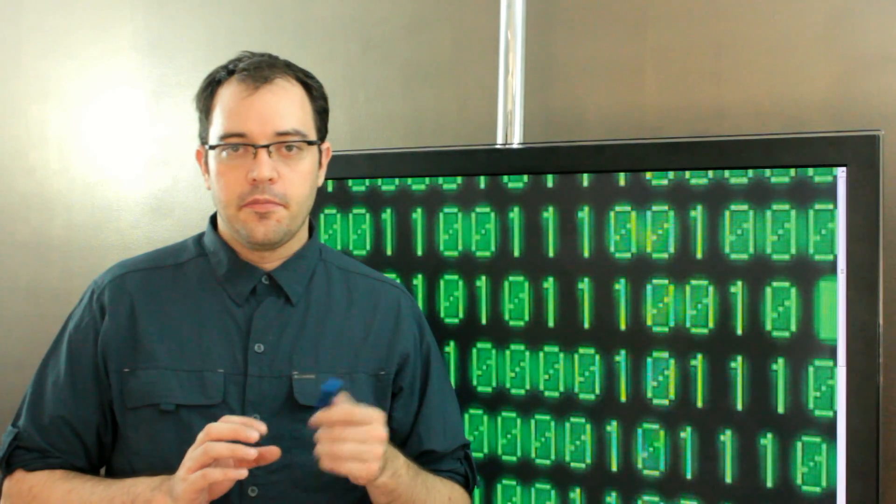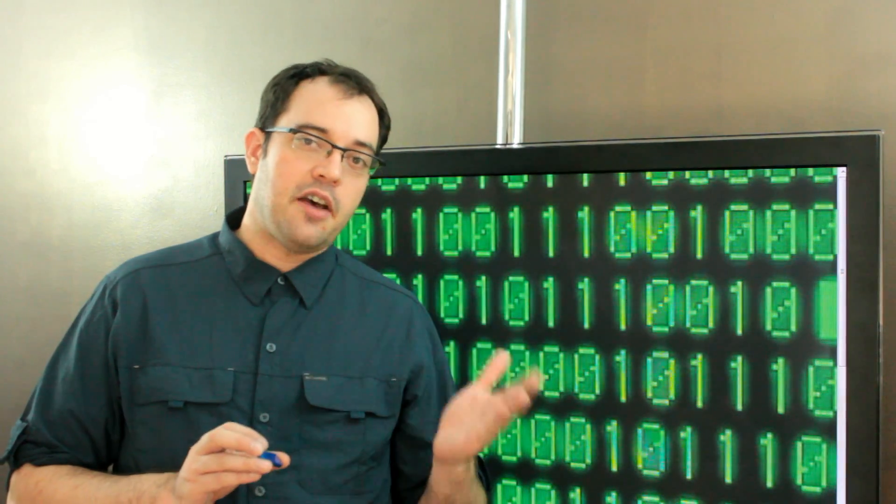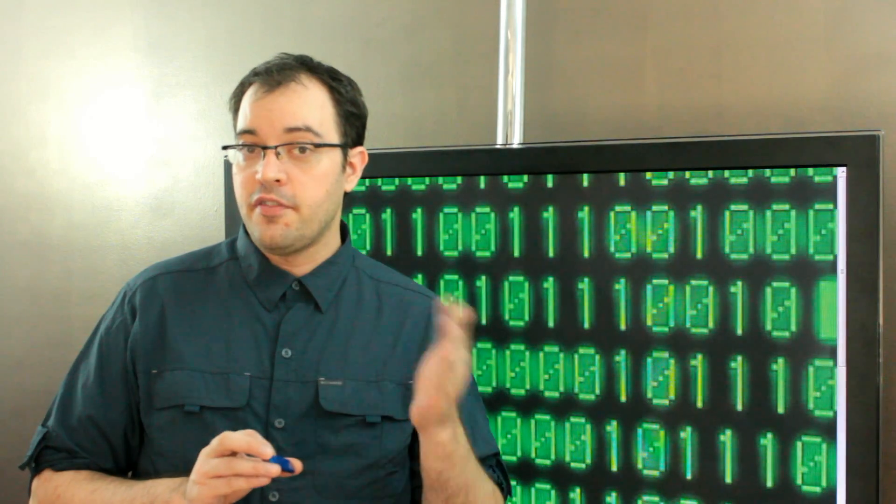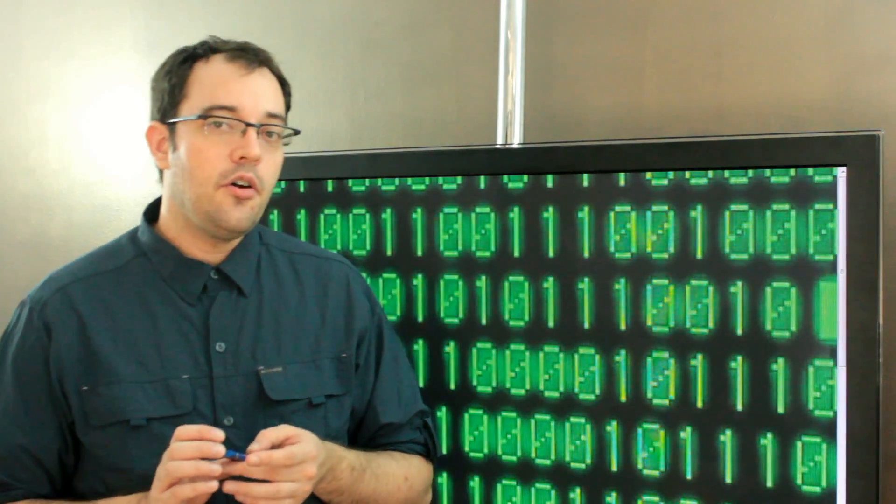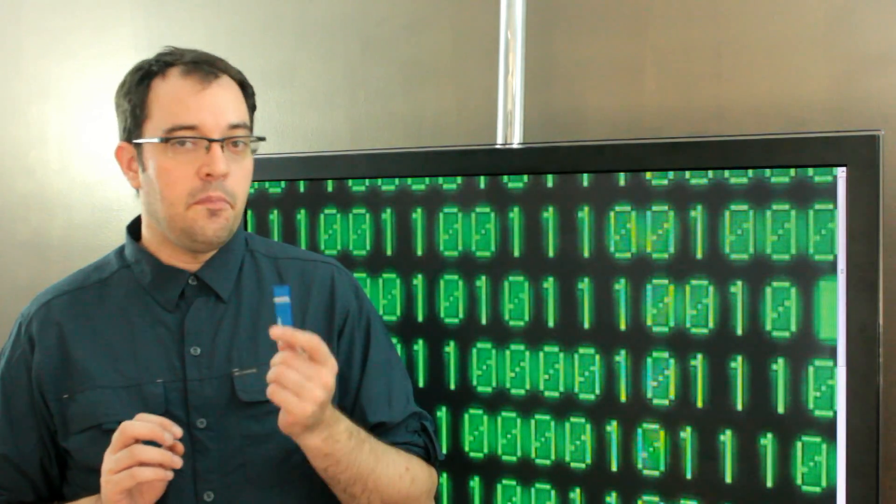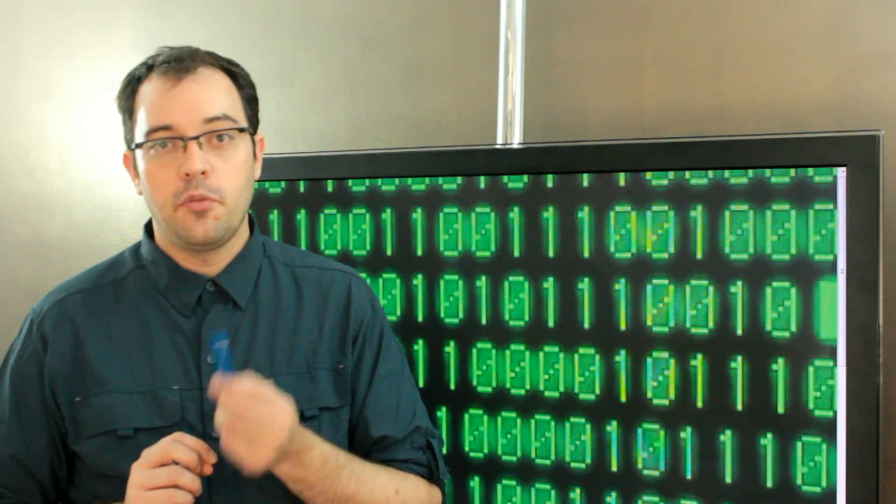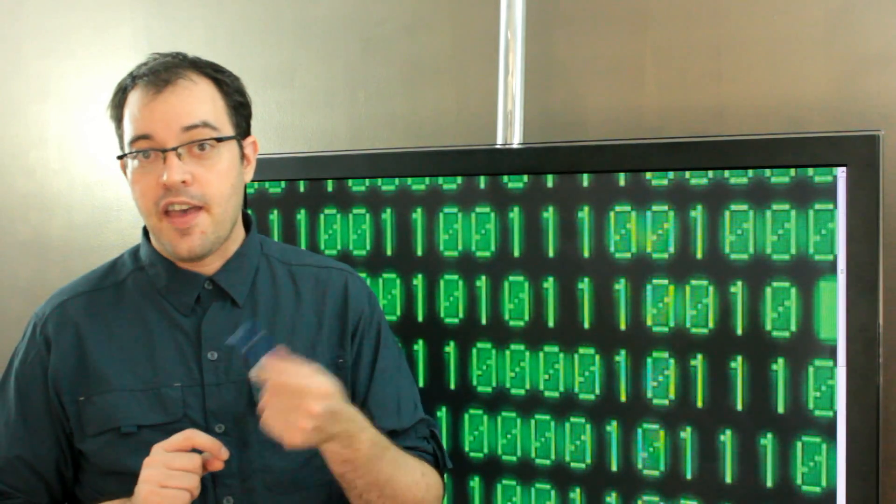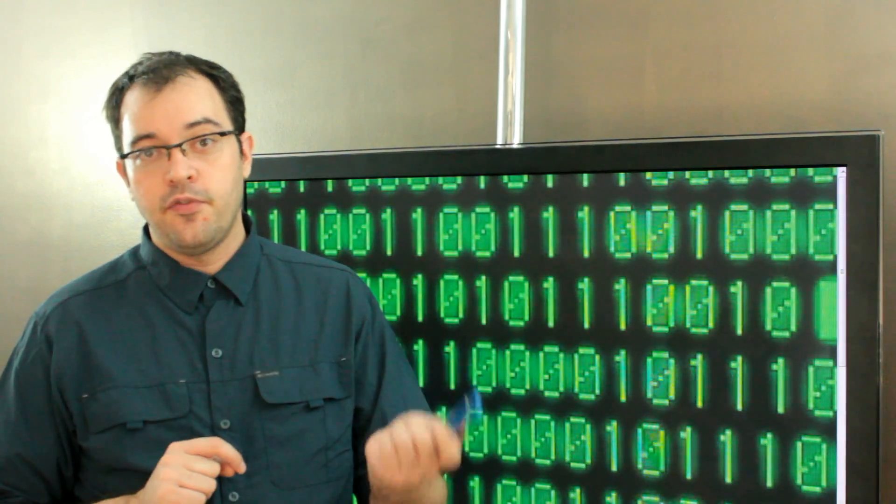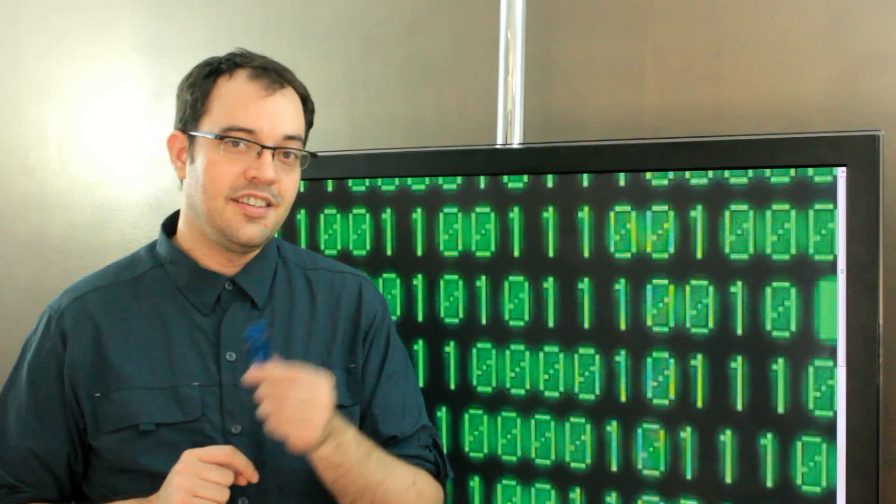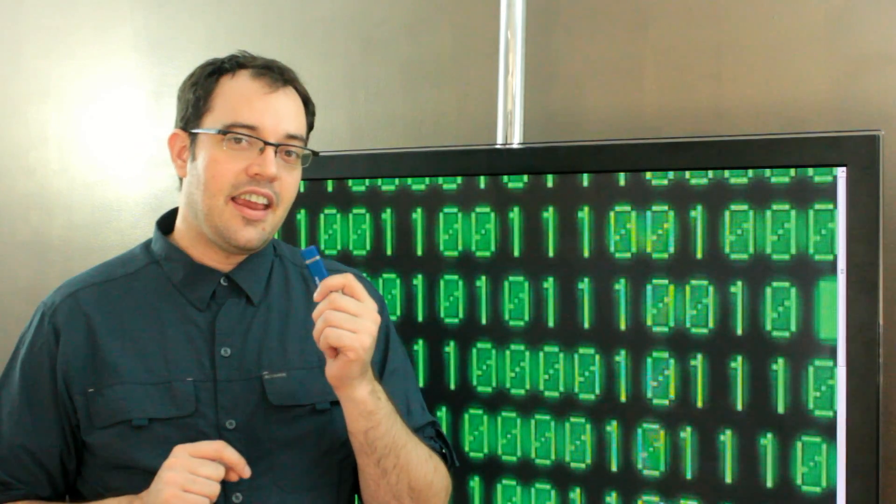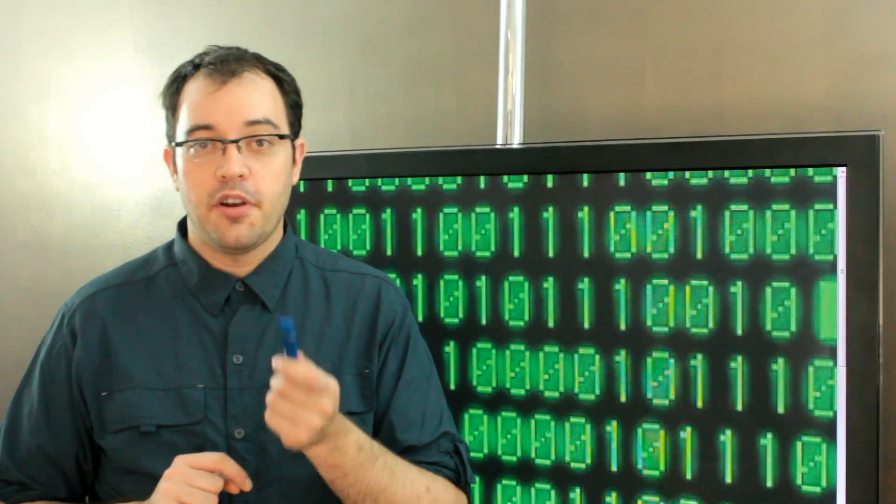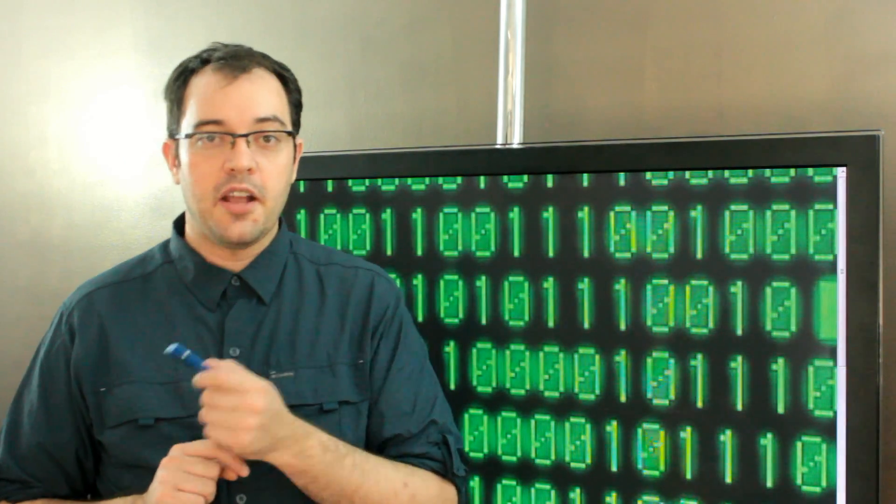In the binary system, because things are base 2, rather than being even thousands, they're often 1,024. And so it used to be that a kilobyte was 1,024 bytes, and a megabyte was 1,024 kilobytes, and a gigabyte was 1,024 megabytes.